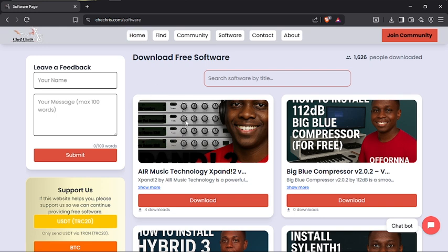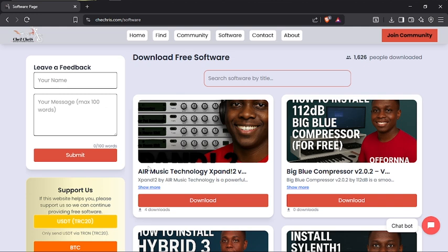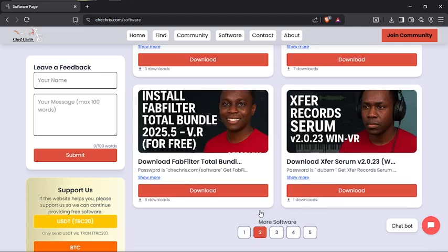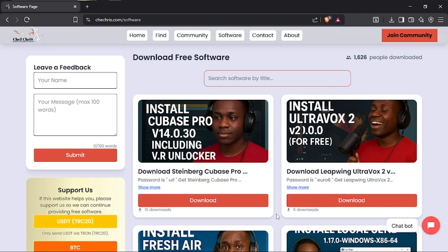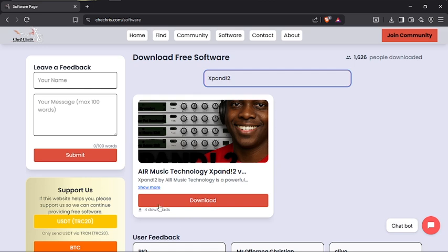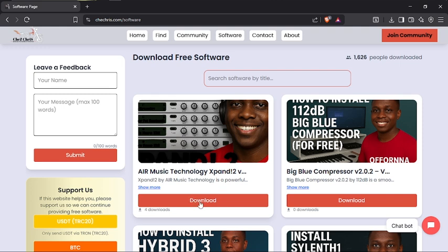First, we are going to come over to this website, shapebridge.com/software. Here you can see we are creating Expand tool as the first option, but maybe by the time you are watching this video you are unable to see it as the first option — you can use the search bar to search for it and they are going to filter it for you. So what you are going to do is just click on Download.